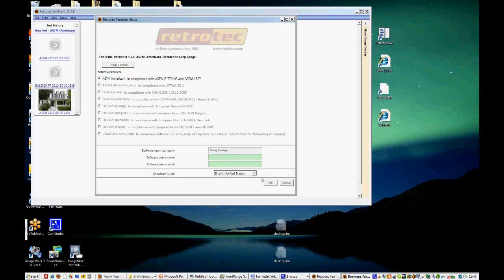And once you put in a license, it'll say the company name or the name of the person that it is licensed to. And you can put in your username and email as well.